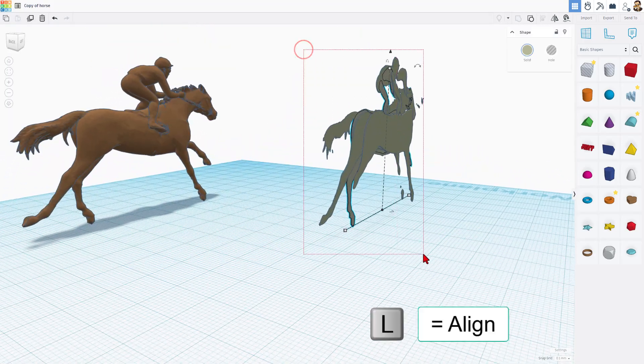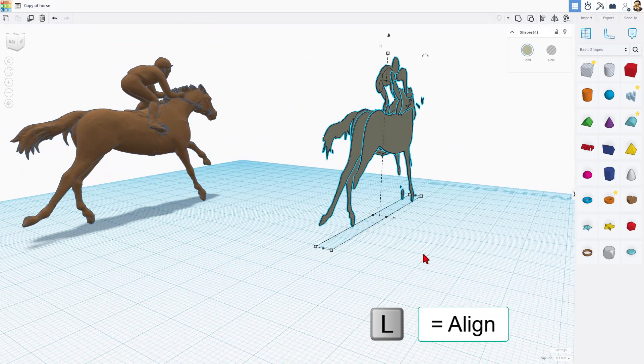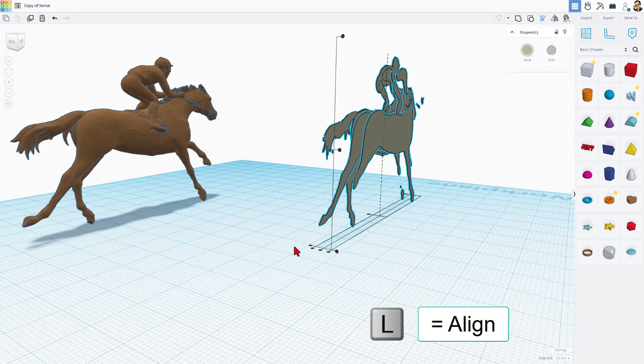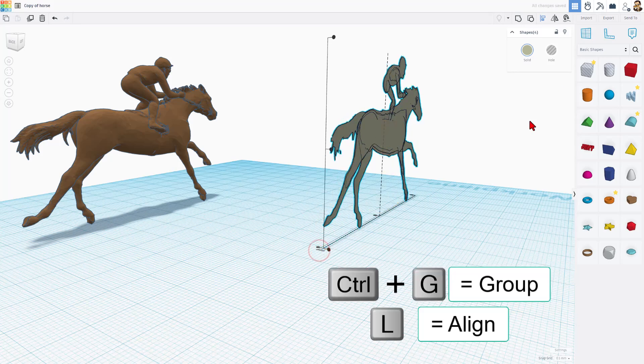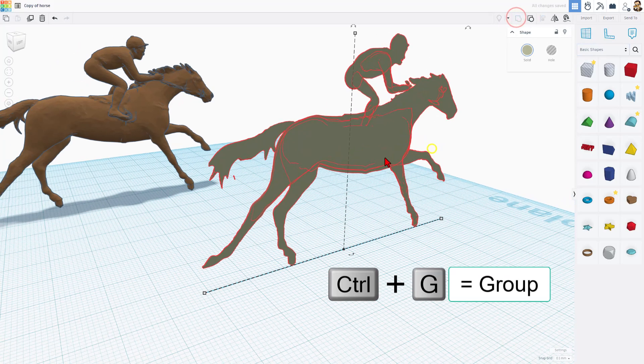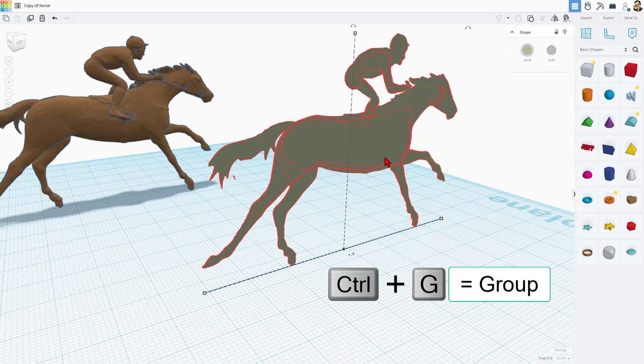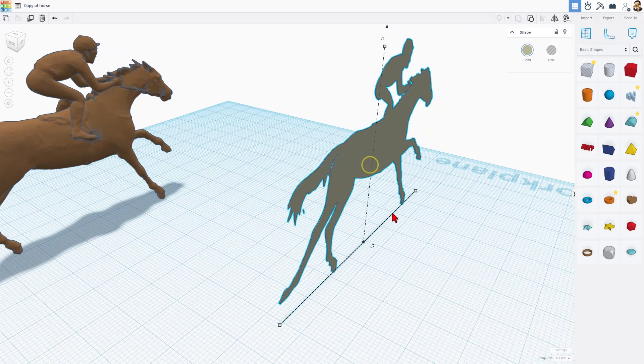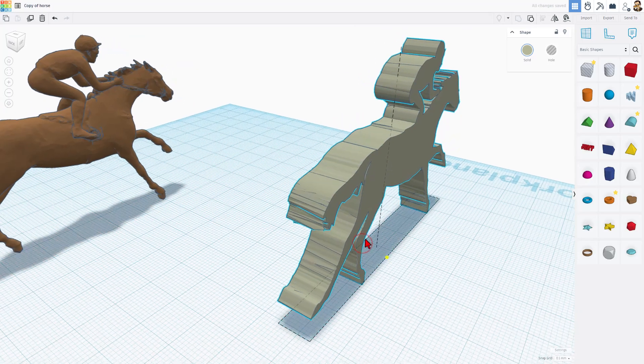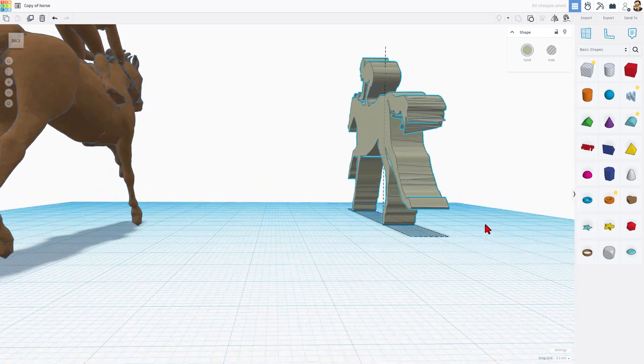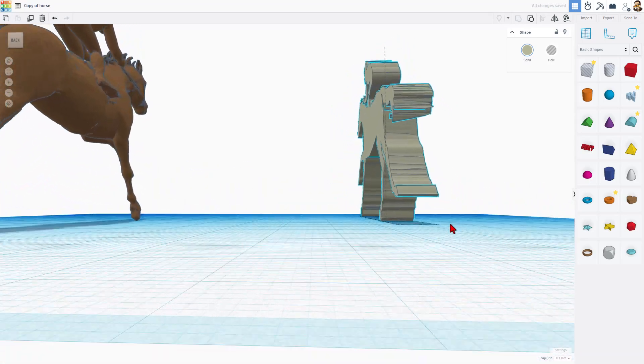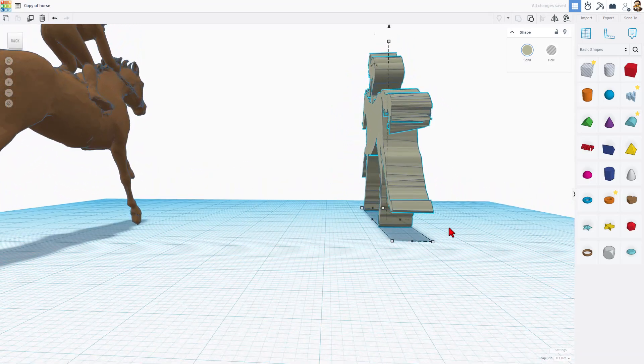All right, so now that we've got all our pieces, select them all, L for a line, and let's center them, and let's do Ctrl-G to group. Now I'll just show you real quick. This is okay, but it's not perfect. As you can see, there are still bumps.